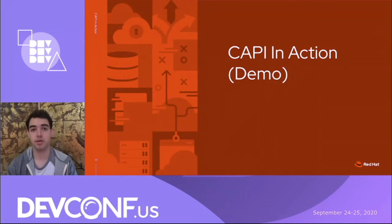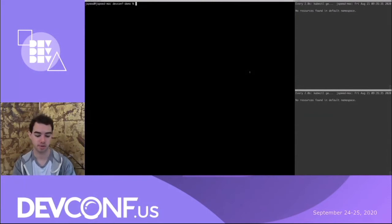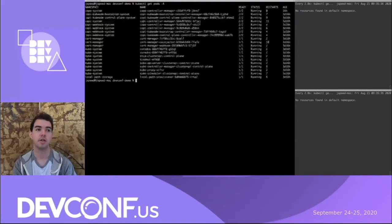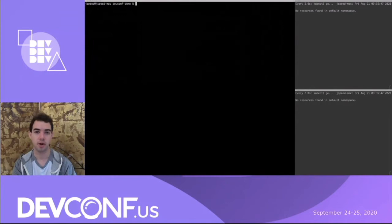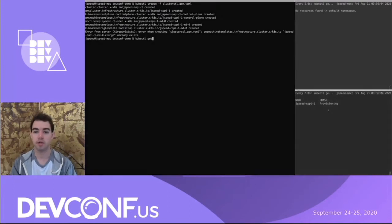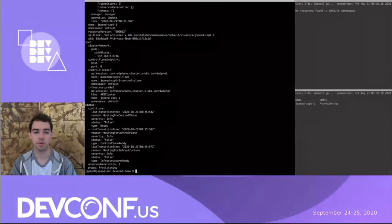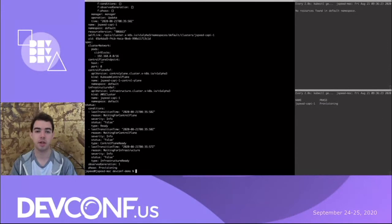I bootstrapped my management cluster on a kind cluster - Kubernetes in Docker - which is the recommended way to set up your first management cluster. We can see that there are a number of CAPI-related pods running on this cluster. I have all of that YAML in a single file, so I'm going to apply it to create the cluster. You can see various resources being created. On the right-hand pane you can see it says the cluster is provisioning. If we get that cluster and take a look, we can see it is waiting for the control plane and infrastructure provider to be ready.